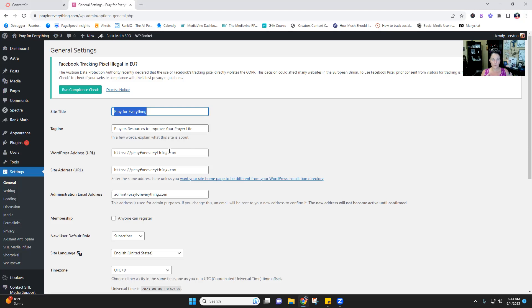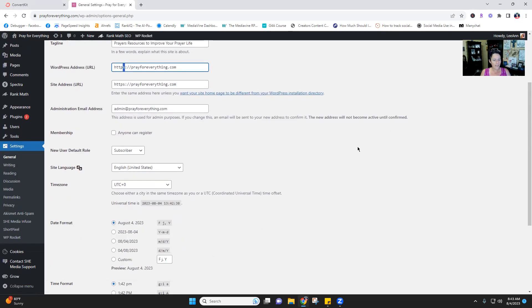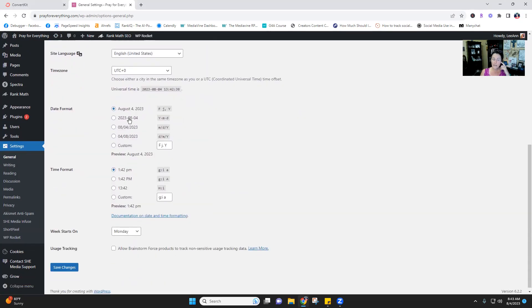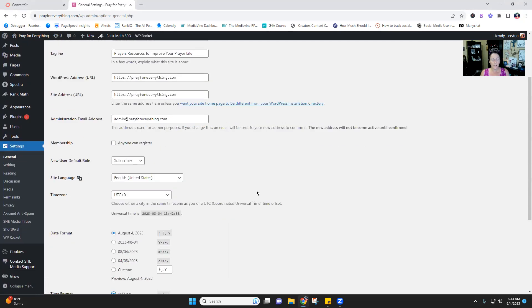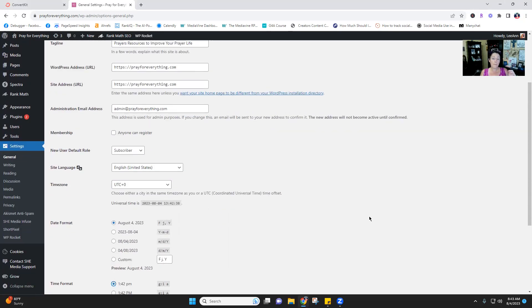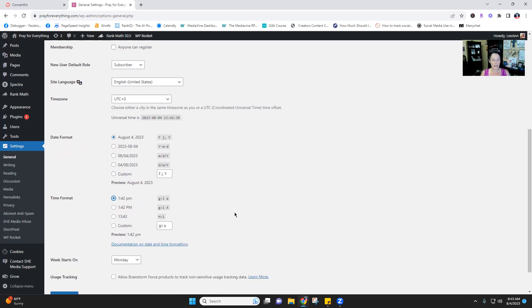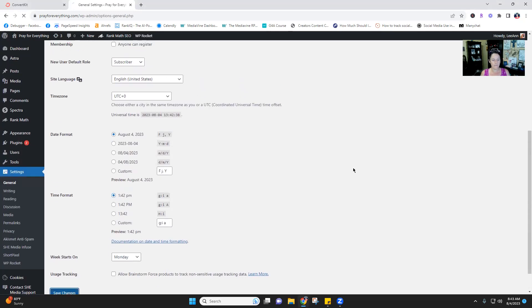Some people, when I ask what's the URL to their site, will put their domain.com/blog. The blog is a page — maybe a category built into your theme — but your domain, your website, is just the dot-whatever. Make sure it has an S on it, and both URL fields should be the same. You may also want to make sure you're in the right time zone for your blog. Then hit save changes.